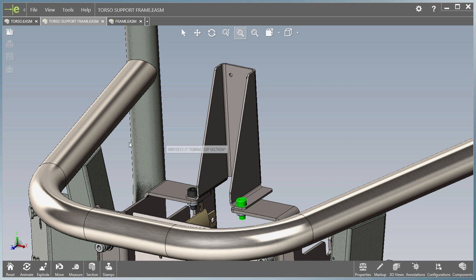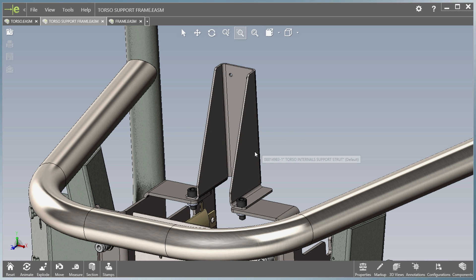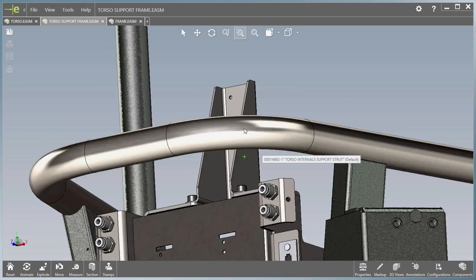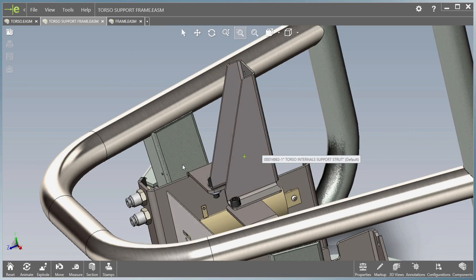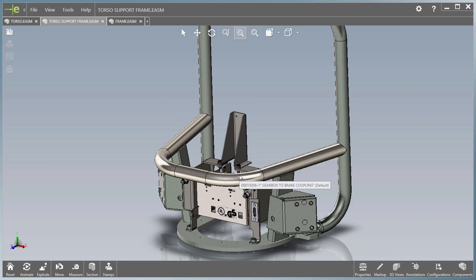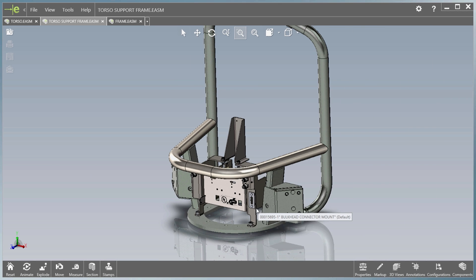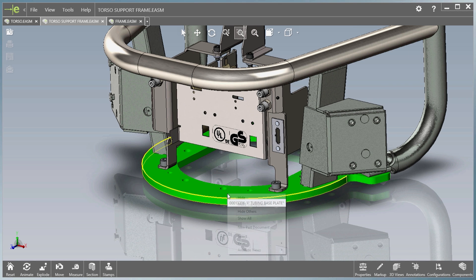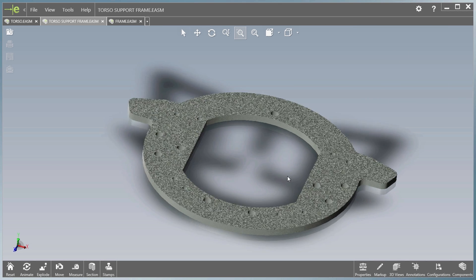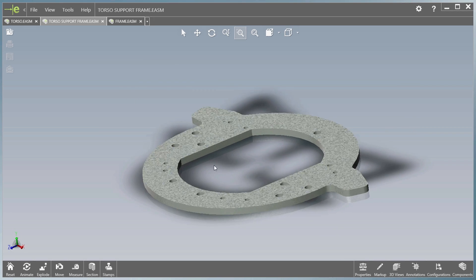Manipulation of models is also much improved in eDrawings 2016. When you are zoomed in on a model, the rotation is about the mouse pointer. When you are zoomed out, the rotation is always about the center of the model rather than the center of the scene, even when individual components like this base plate have been isolated.